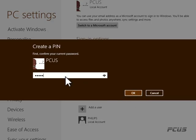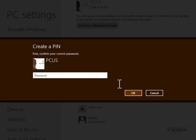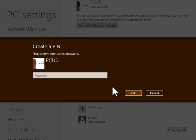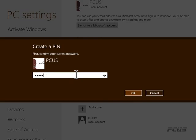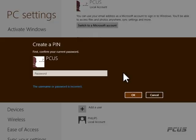You can create anything. The first thing you do is confirm your current password, then you can now create the PIN with your username.